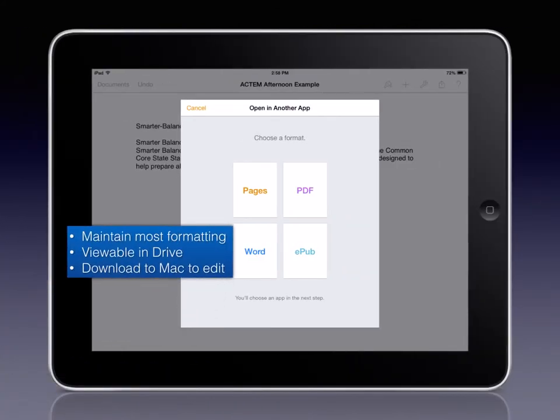If you choose Word for the format, this will maintain most of the formatting depending on what kind of content you have within your artifact. It will be viewable in the Drive app and the Drive cloud interface. But it will require you to download it to a Mac computer if you want to make changes to it.